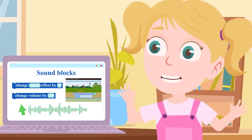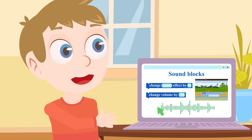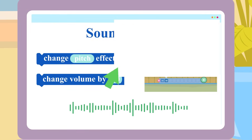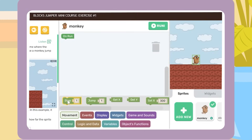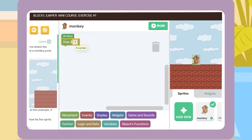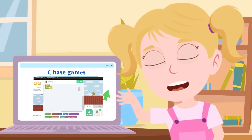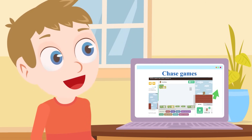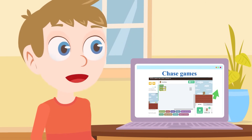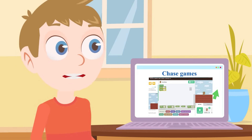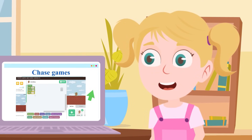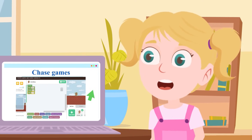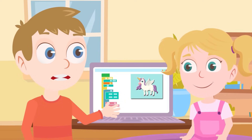This is so exciting! What can I make? There are lots of things you can make, like clicker games where a player must click things - say like popping balloons - in order to earn points. Chase games allow players to control a character who is chasing another character or object. Can my unicorn chase the fairy? Yes, it certainly can, as long as you choose the correct blocks. When you practice a little more, you will even be able to make adventure games. I think I better get started. I have so much to explore!